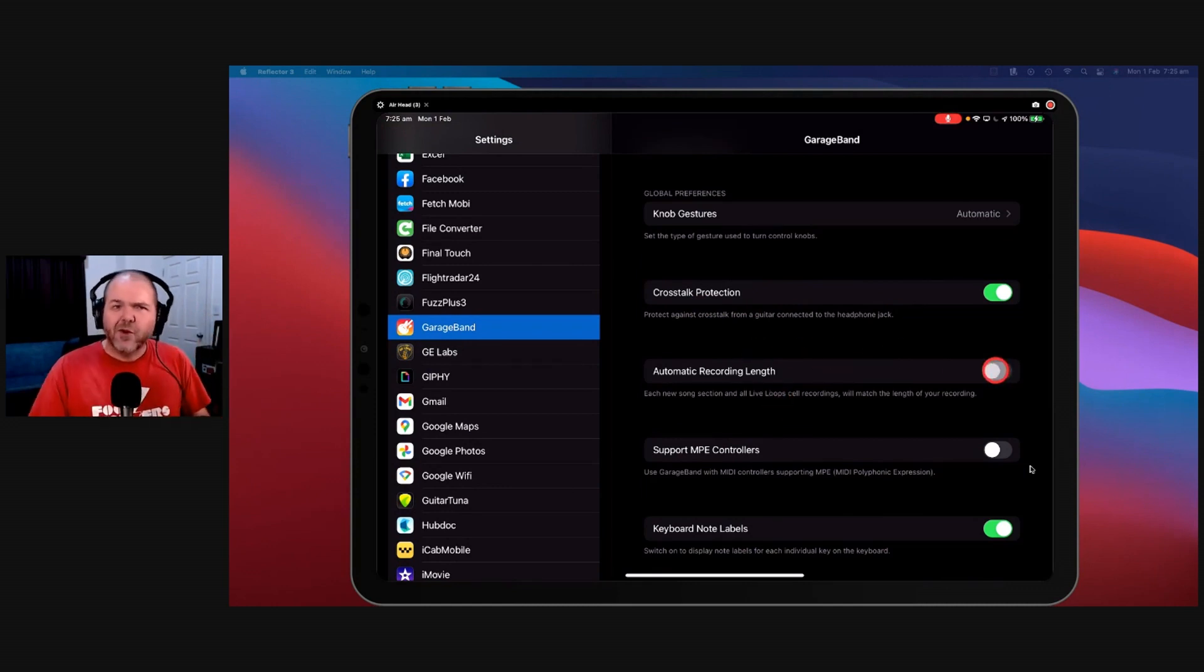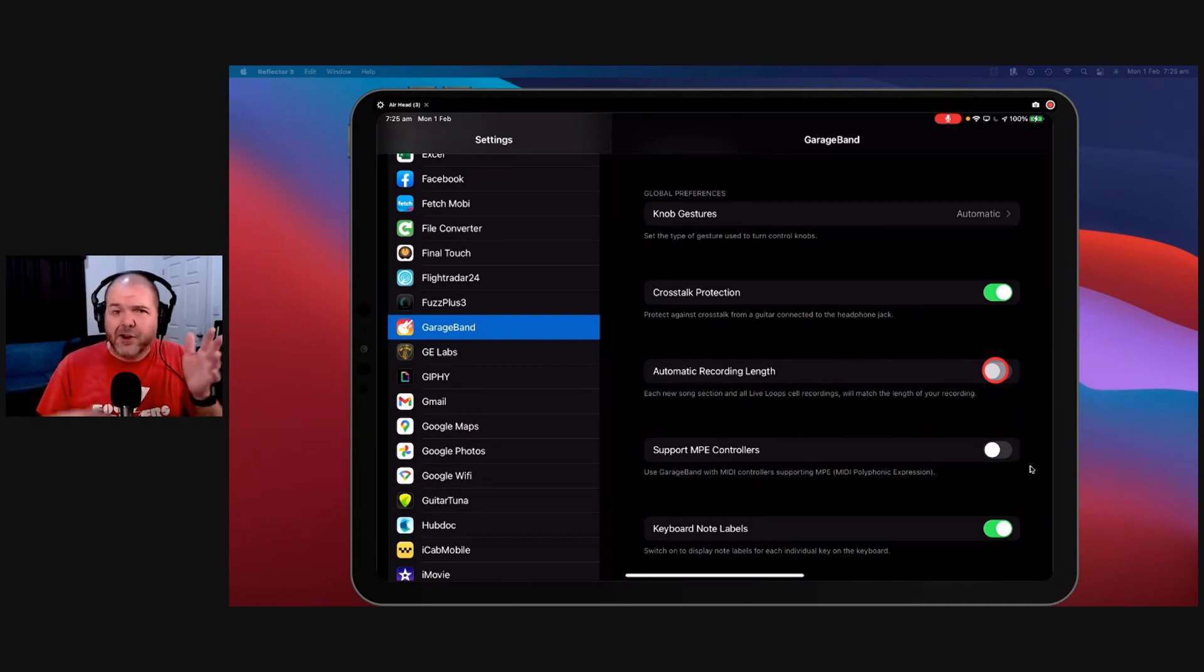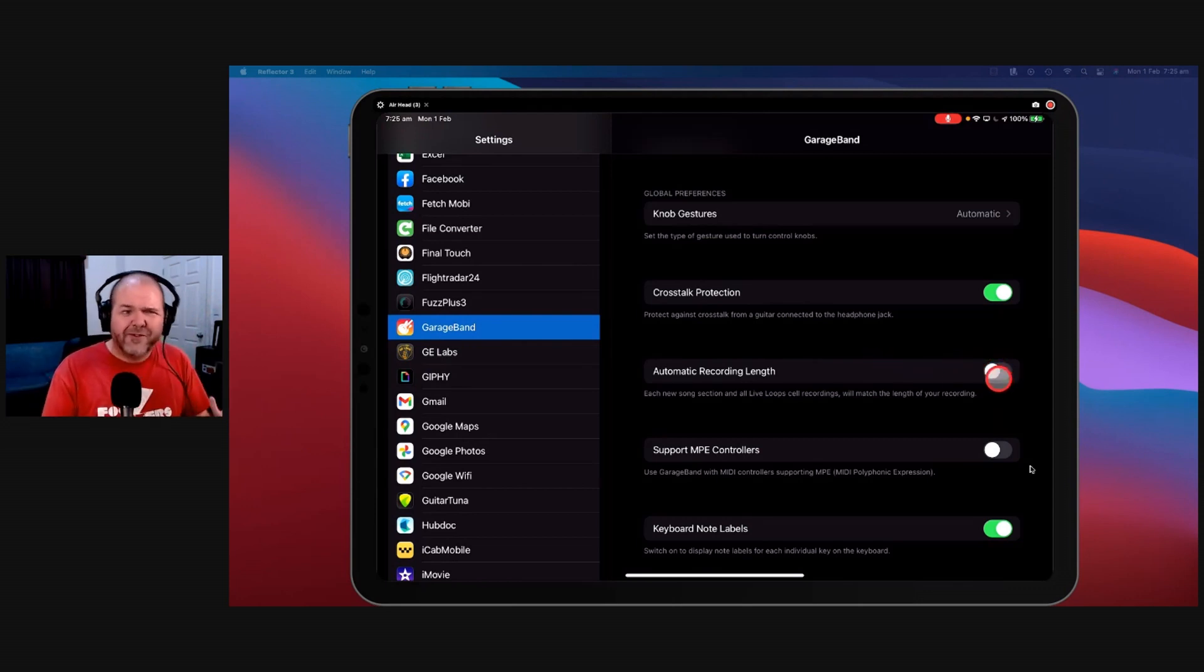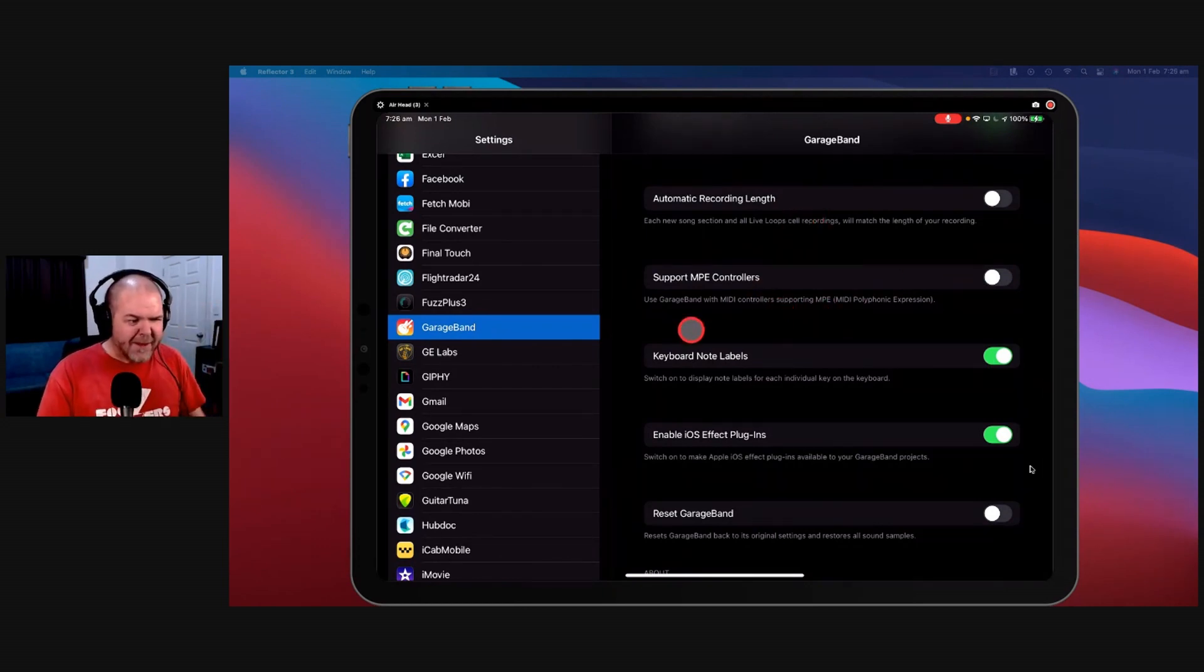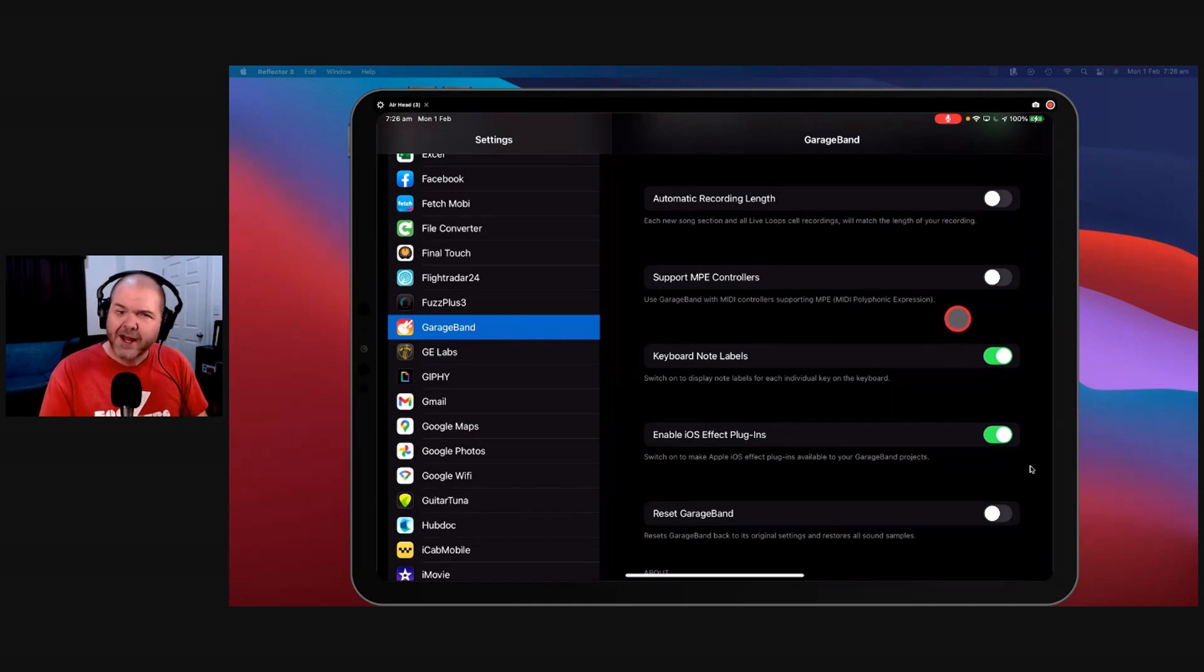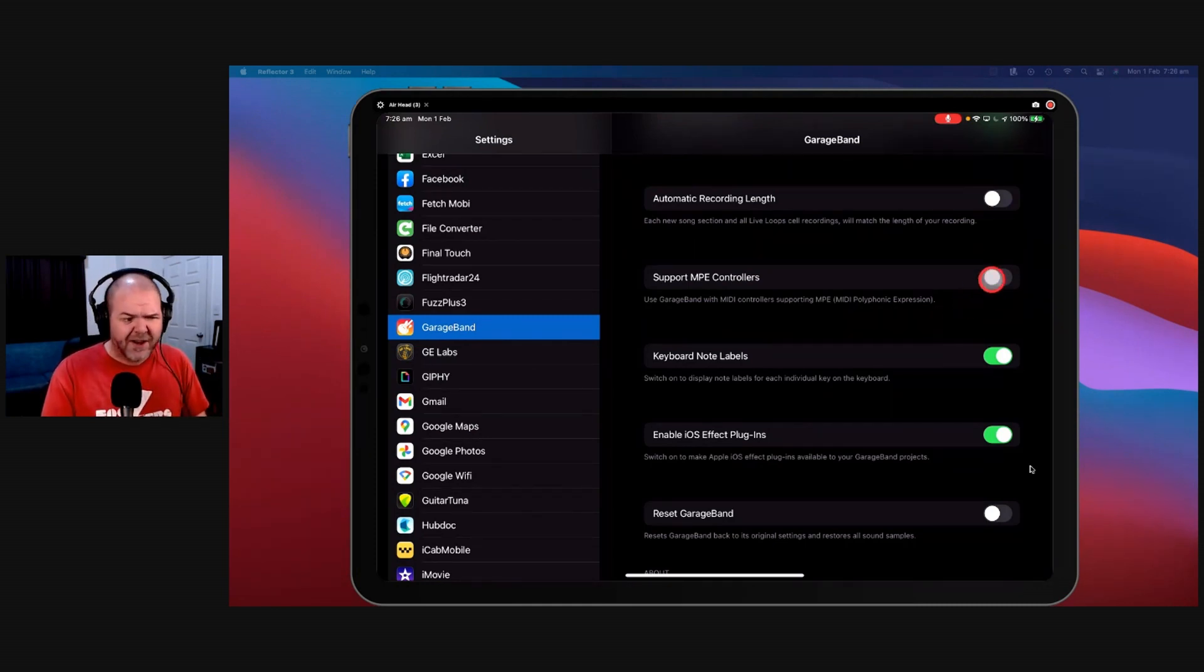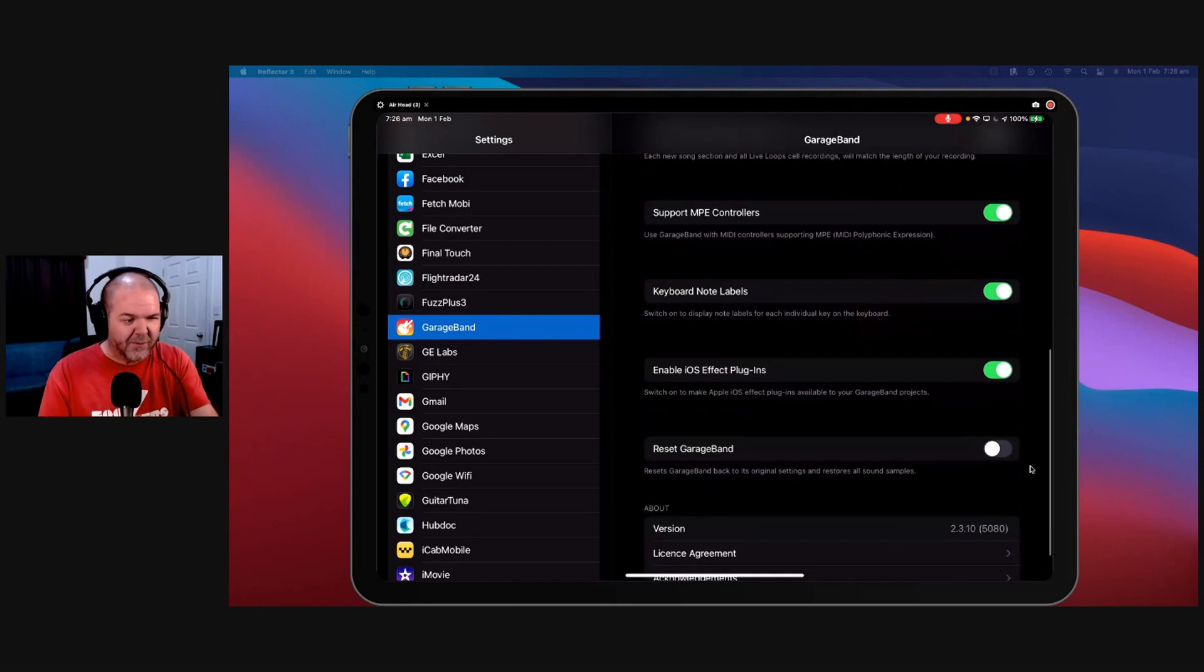Automatic recording length. So we can turn this on. This is handy if you're bringing a backing track or you bring an audio file. Instead of it cutting it off for eight bars like it will do, you can turn this on and it won't. I've got it off just because I like to control things, I'll just adjust that, but it can be a handy one to have on. MPE controllers, you can use GarageBand with MIDI controllers supporting MPE, MIDI Polyphonic Expression. If you have a MIDI controller with polyphonic expression, and I do, so maybe I should probably have this on. Don't know why. Amazing, sometimes you do these things and you don't even realize what you're doing.